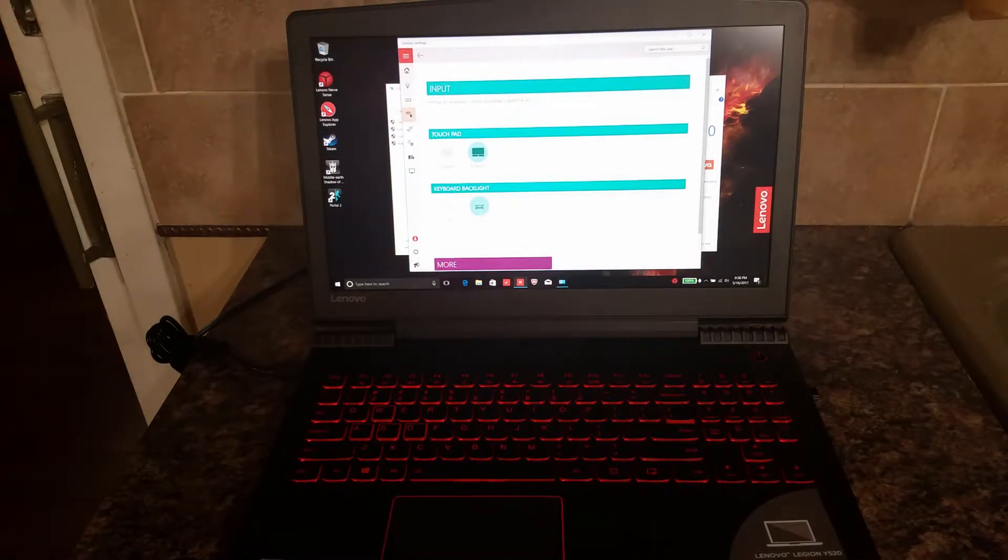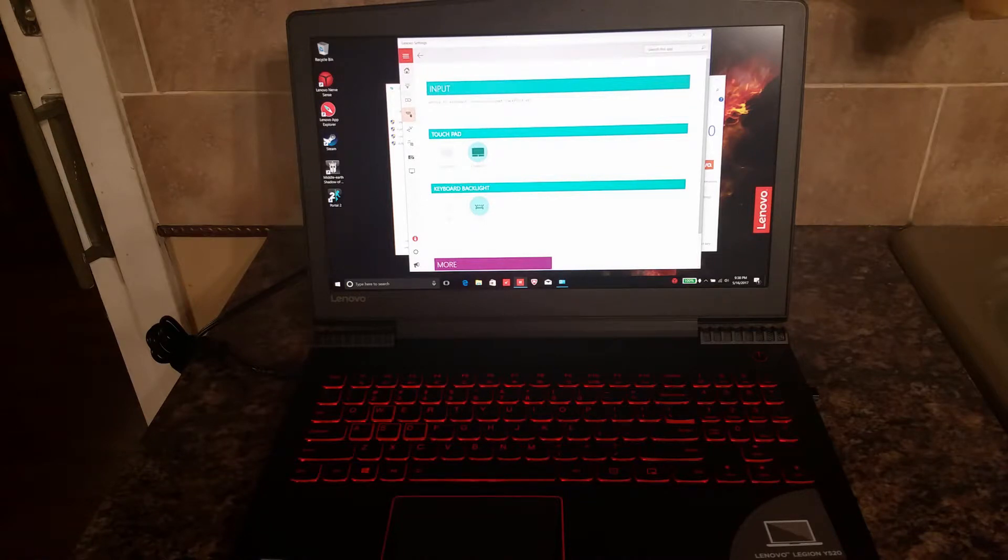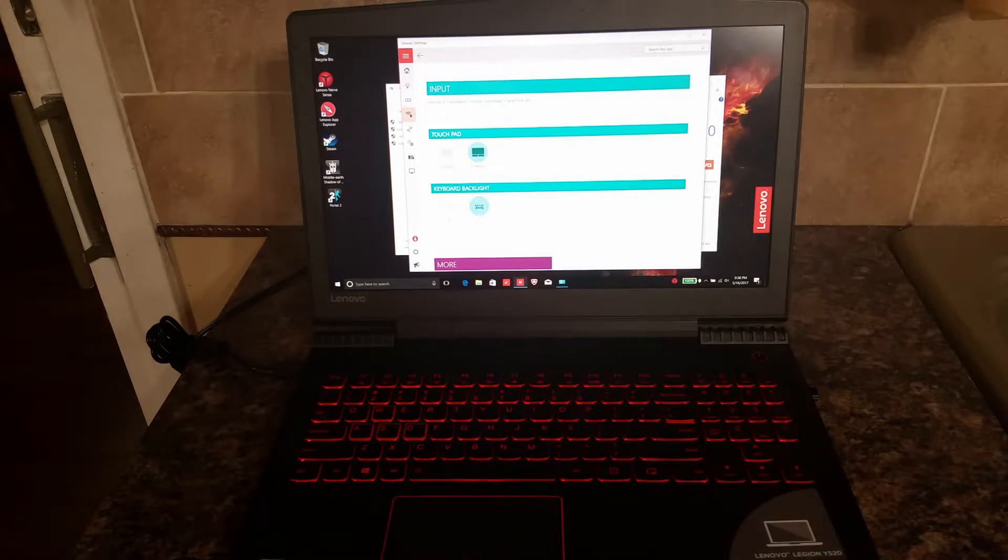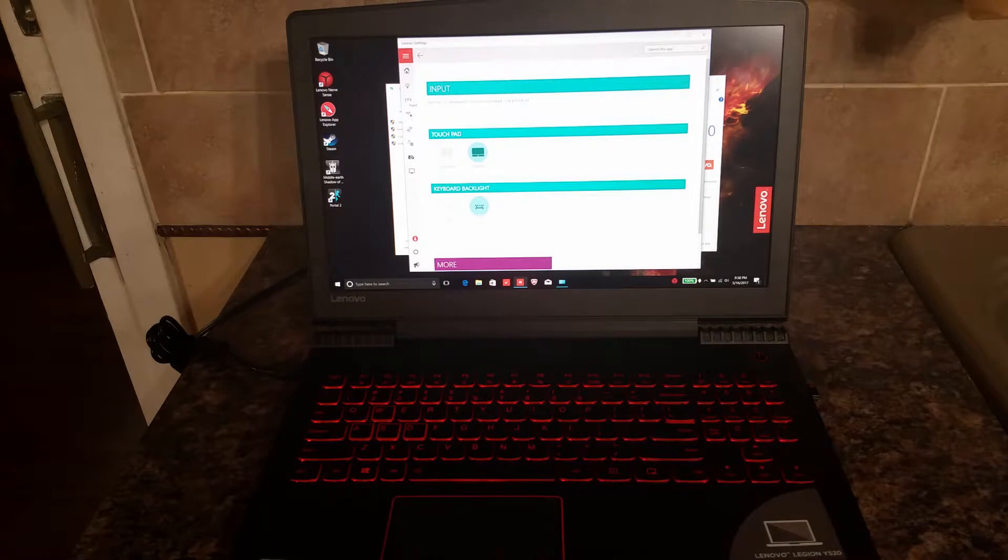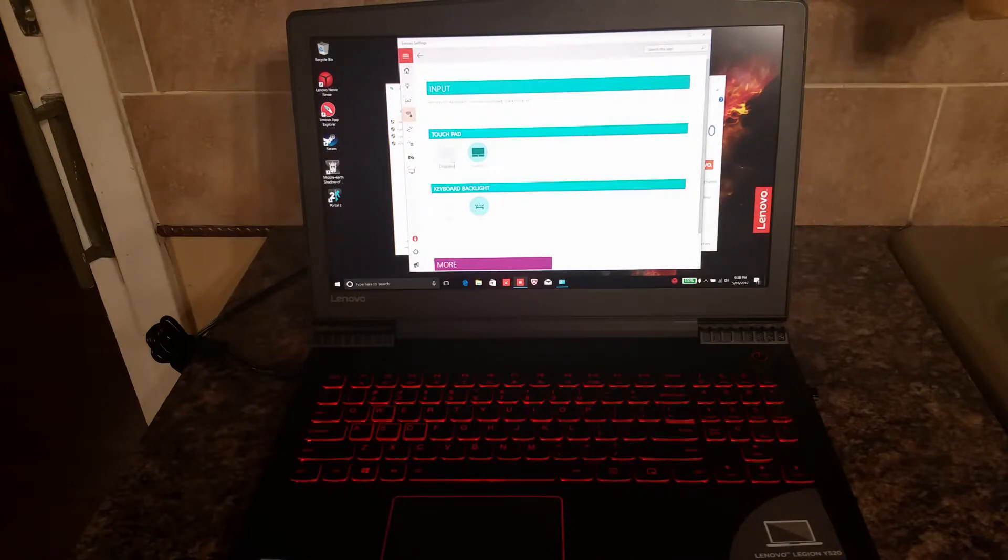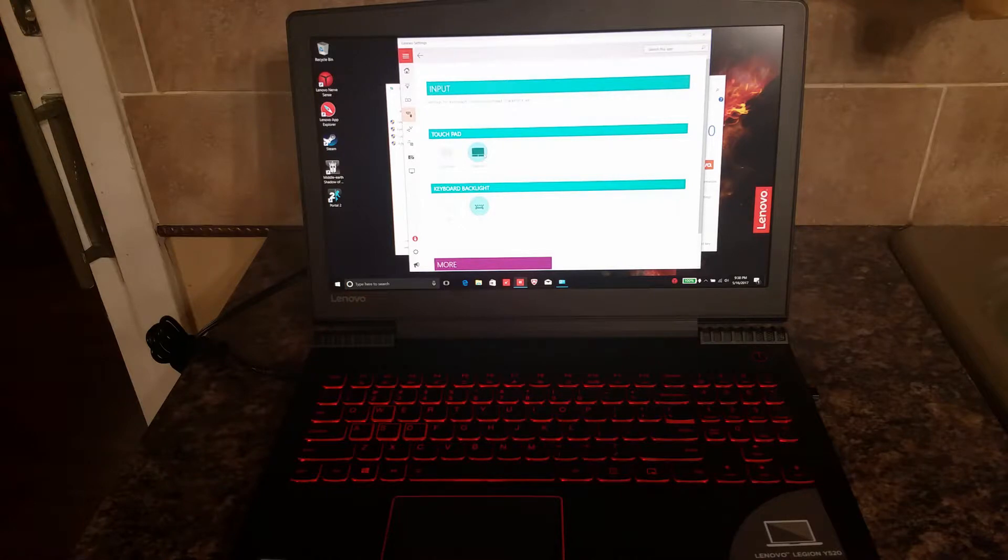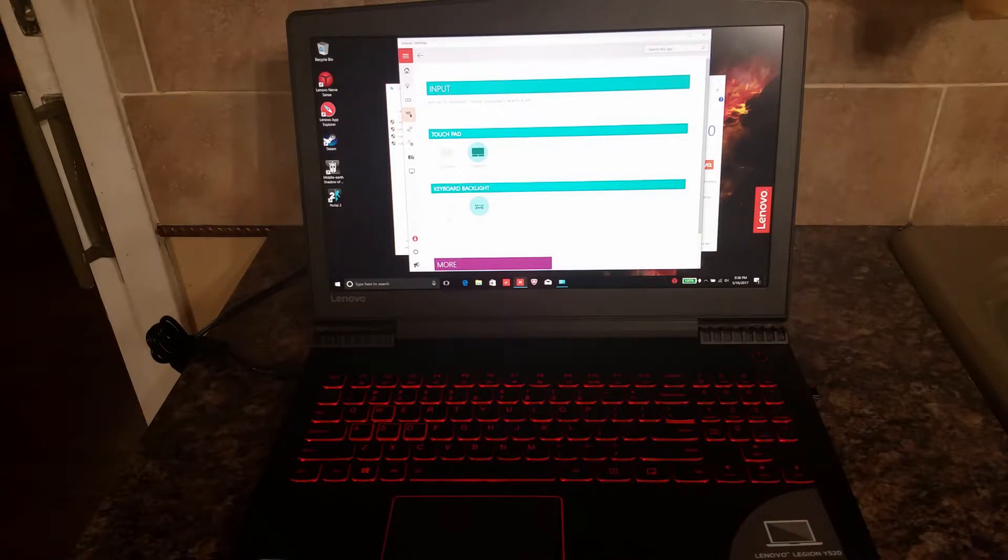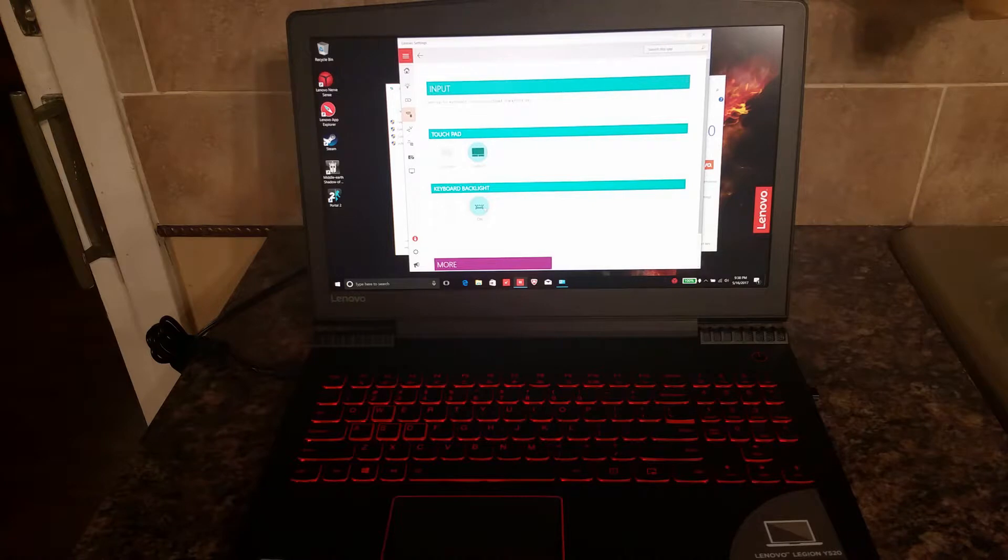One feature in particular that many laptop users I know are back and forth on is the touchpad. The Lenovo Settings input option lets you quickly and easily disable your touchscreen if you want to. I'm going to leave mine enabled for the time being because I've been using it for gaming. Believe it or not, I'm actually using a touchpad for gaming.